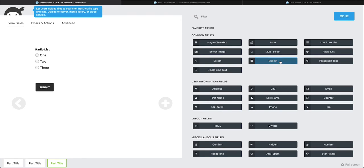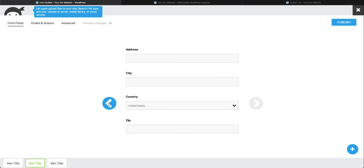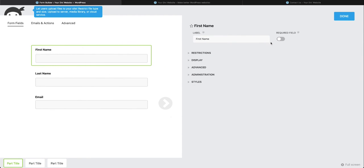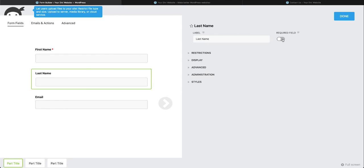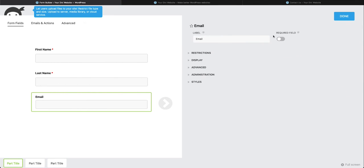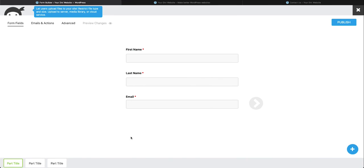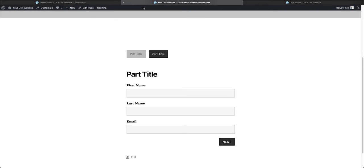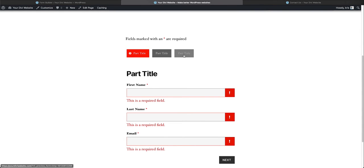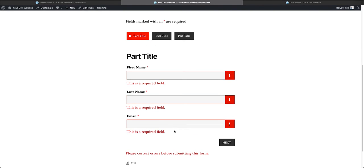We're going to drag that in there and press done. Let's go back over here to our first step and make all of these required. This helps prevent the user from moving on without taking care of these steps. We're going to go back to our preview page and refresh it. You'll see now we've gotten the reminder that all fields with an asterisk are required and we can no longer move to the second part unless part one is filled out correctly. If I completed this it would move on to the next part.